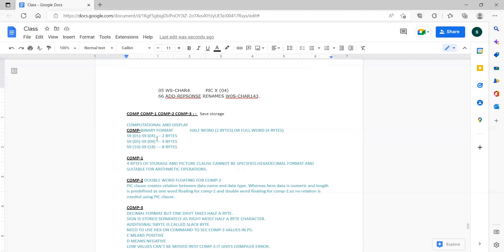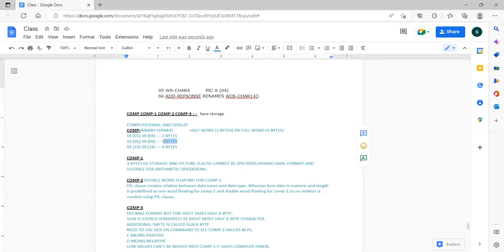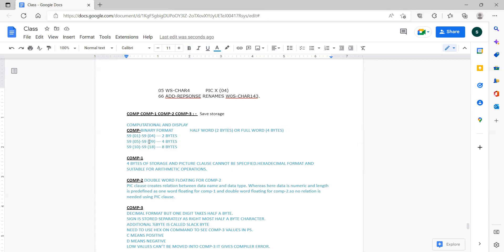What is COMP? Basically the data is stored in binary format. Looking at the ranges: S9(1) to S9(4) takes only two bytes of storage; S9(5) to S9(9) takes only four bytes; and S9(10) to S9(18) takes eight bytes. Here, half-word is two bytes, full-word is four bytes, and double-word is eight bytes.